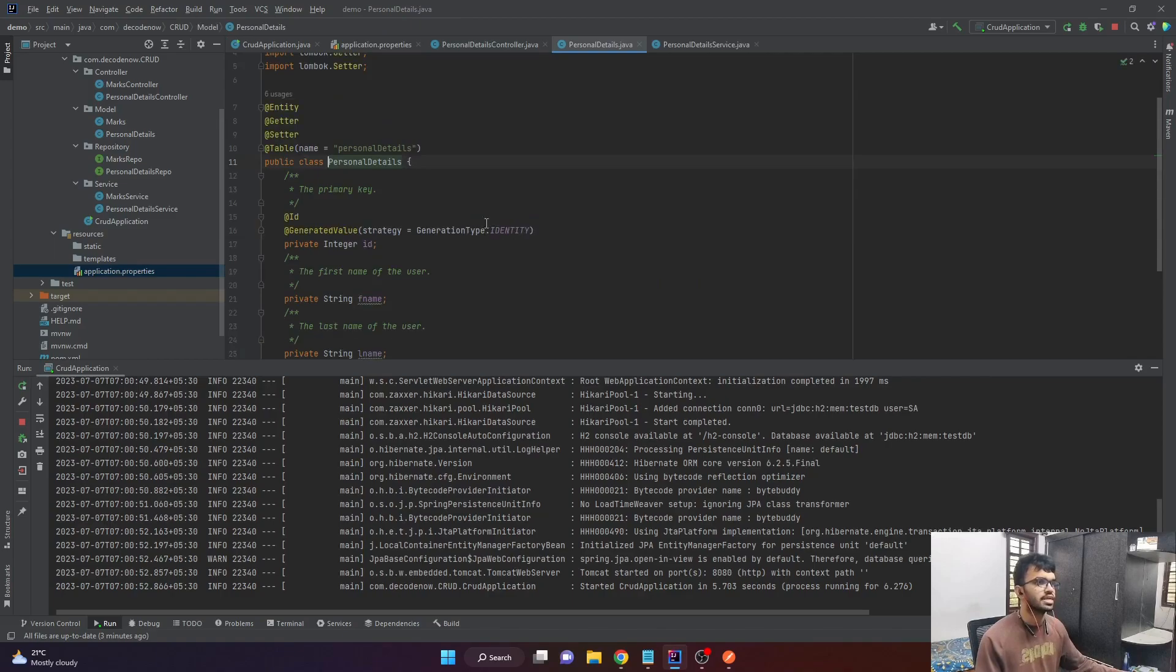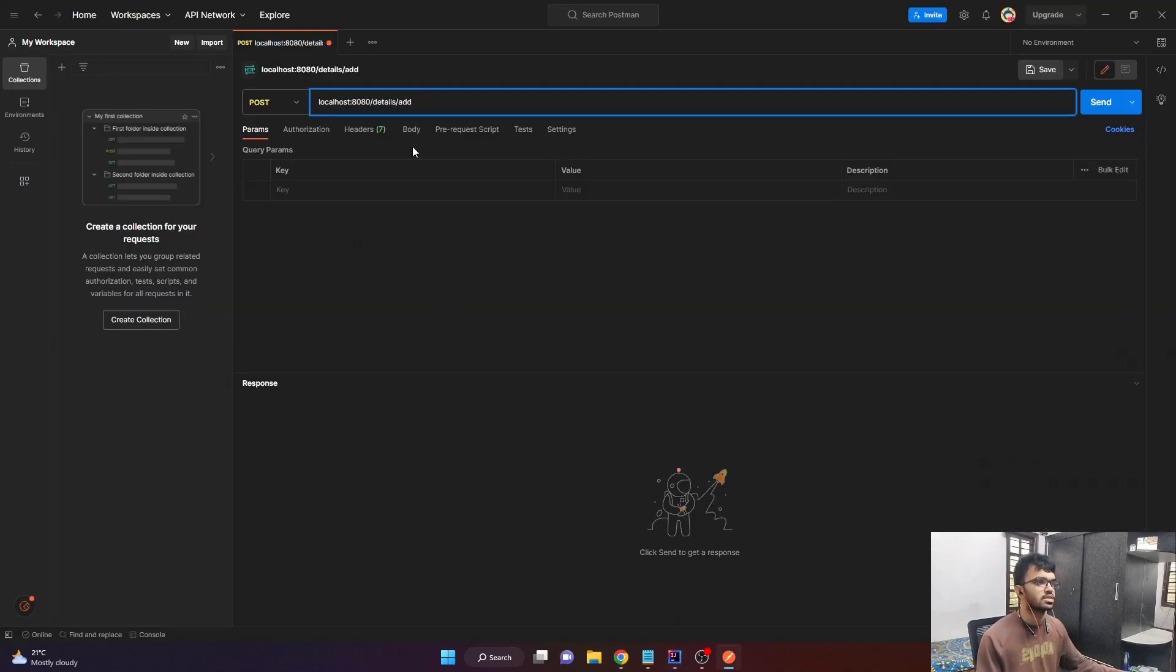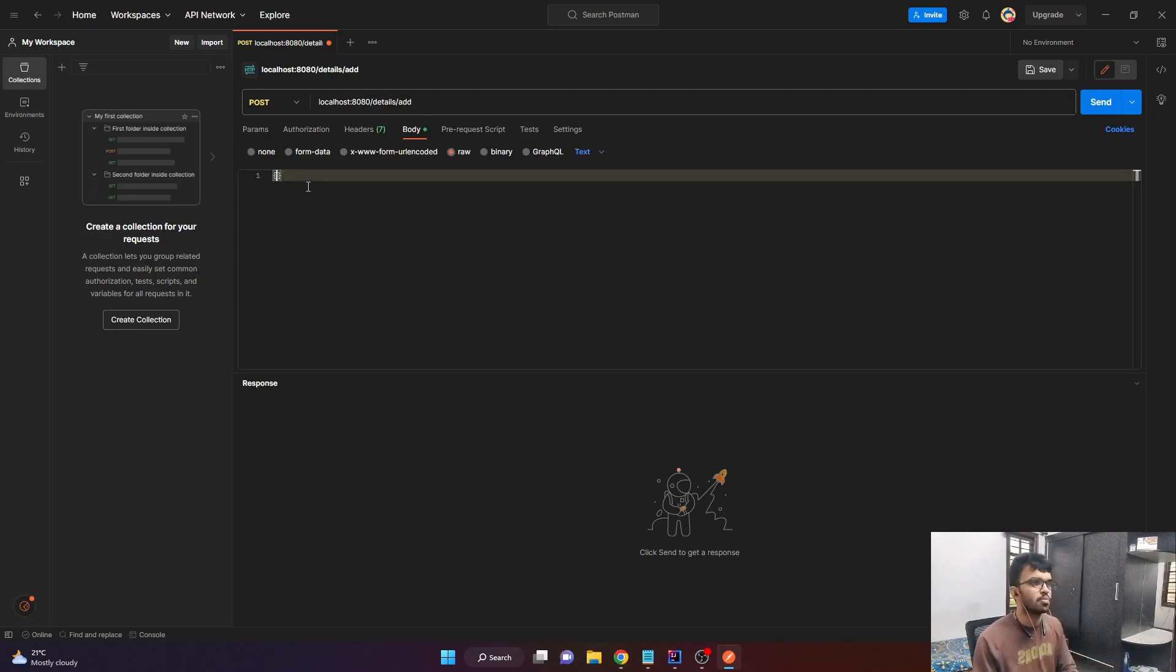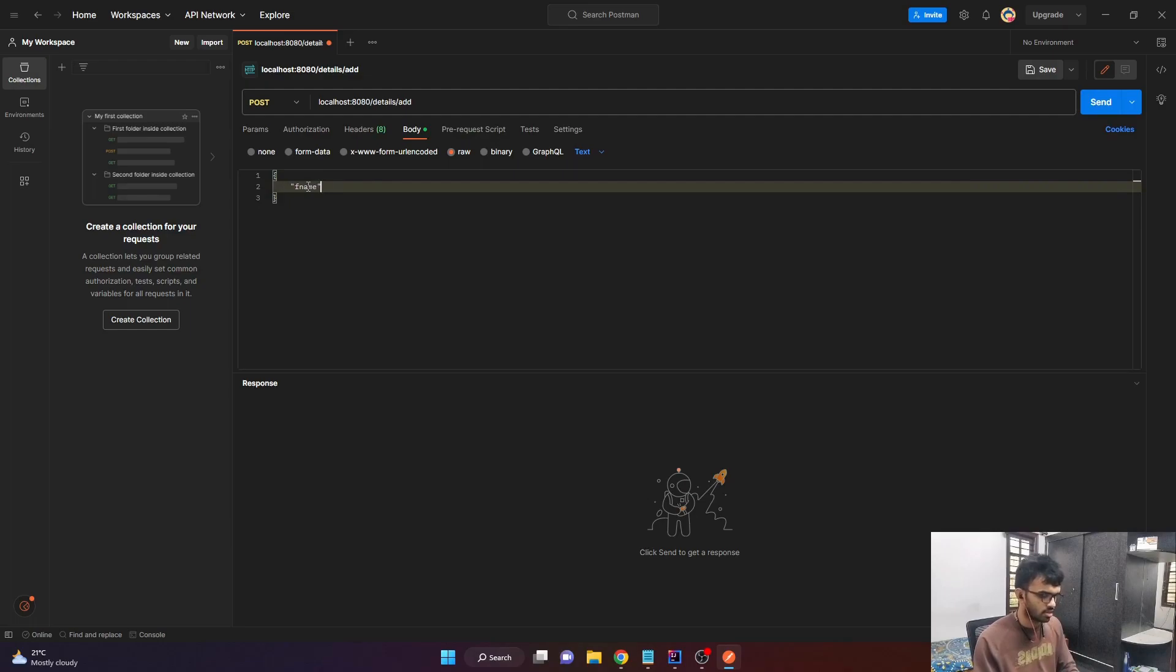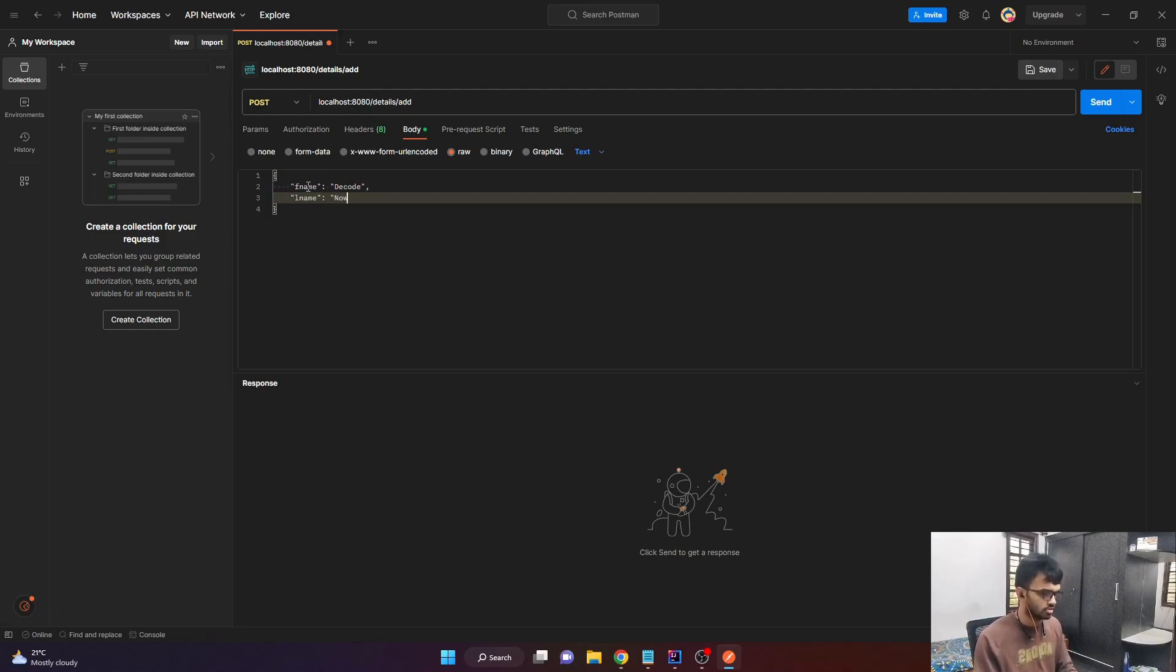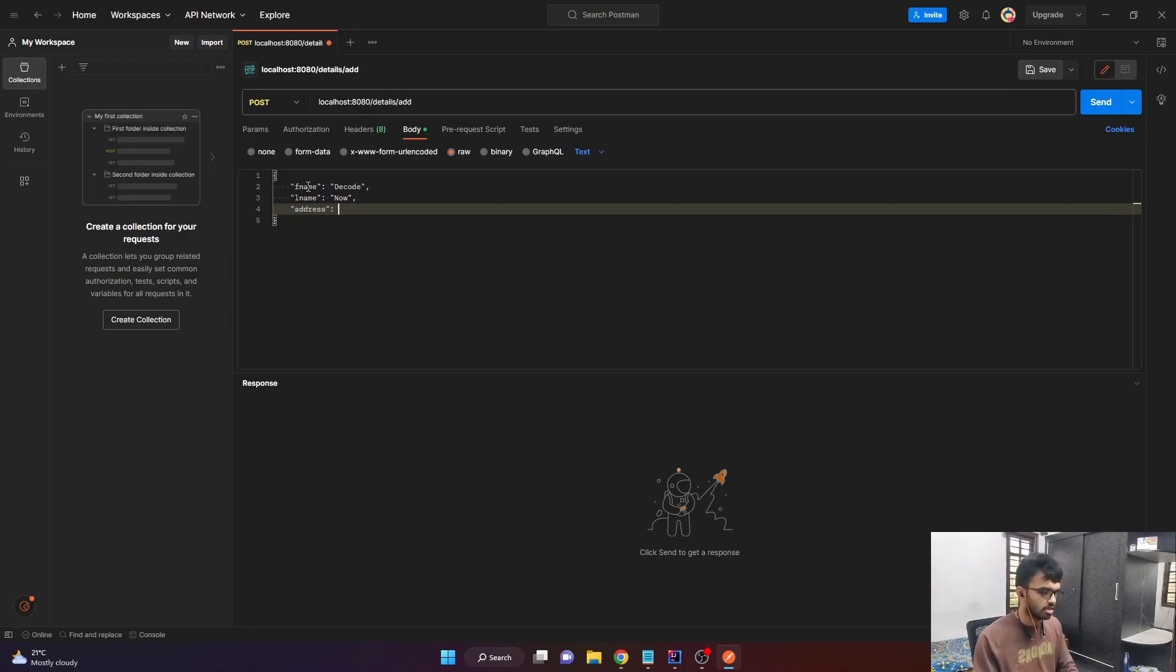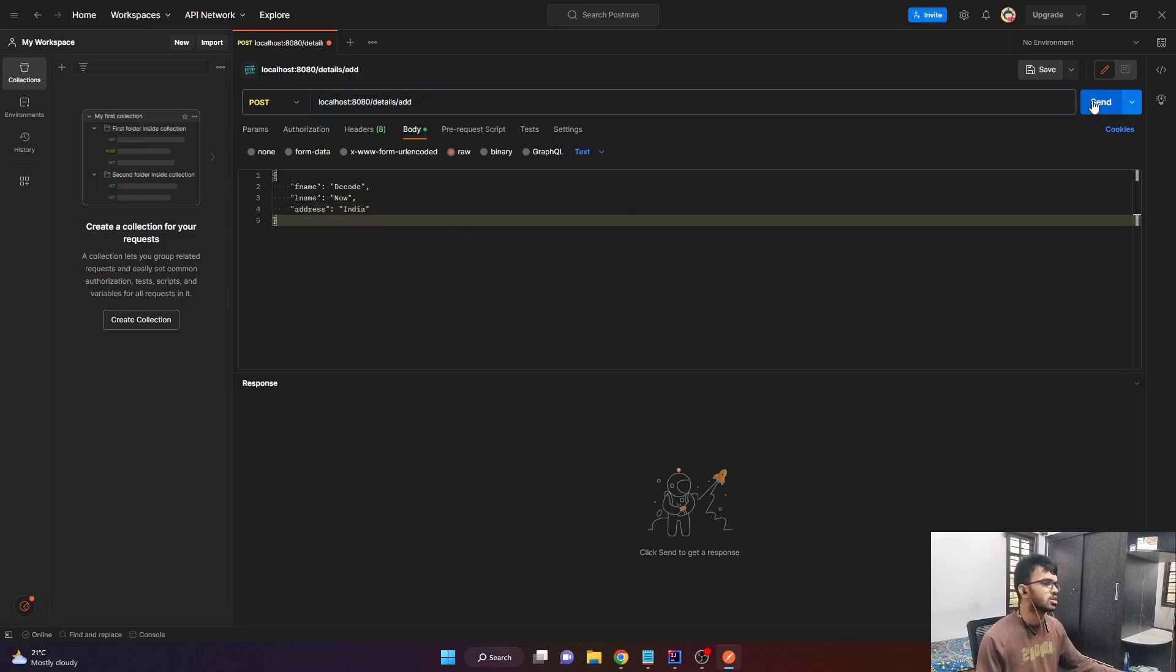And it is also expecting a request body of type personal details. So personal details basically contains the first name, last name and the address. So in postman we have an option called body, go there, select the type raw and open flower brackets, add in the first name and give it a name. Let's say decode, comma and then the another field is the L name and give it the name Now, which is our channel name. And finally, the address. Let's keep it as India. So the request body is done. We have added the URI path. I'll just click on send.